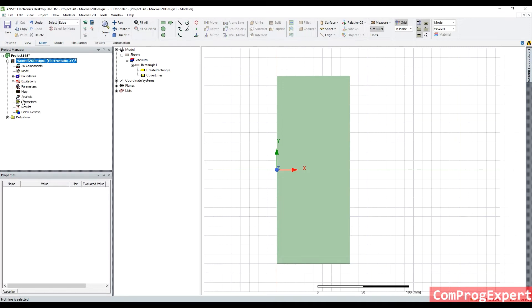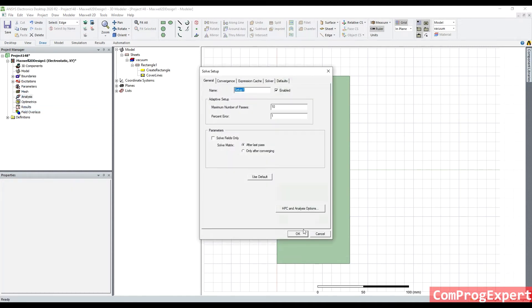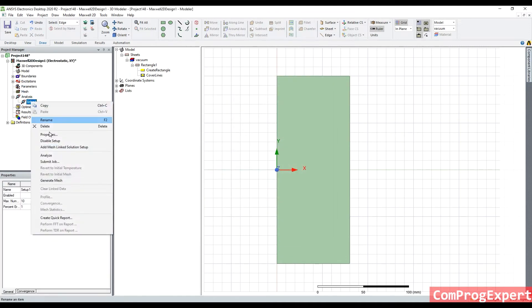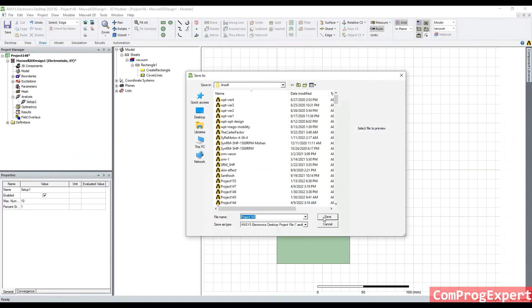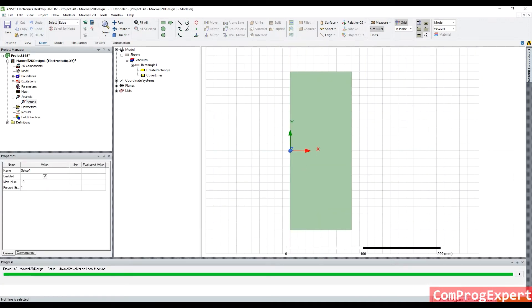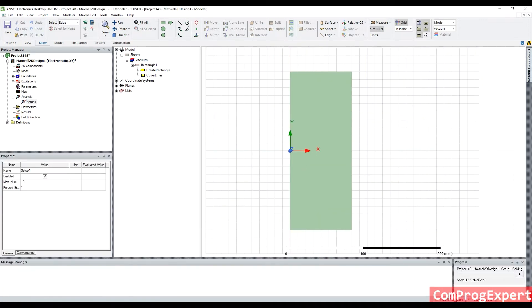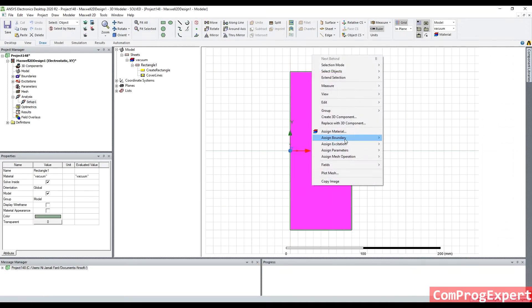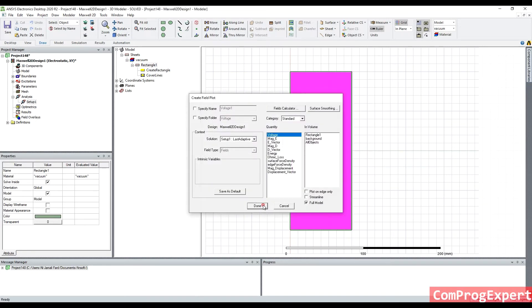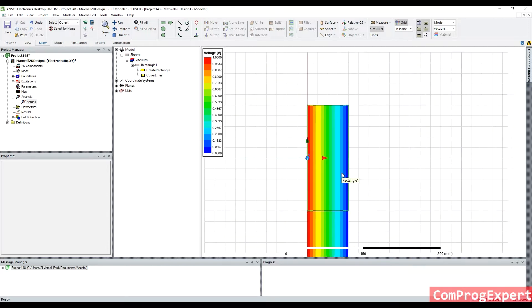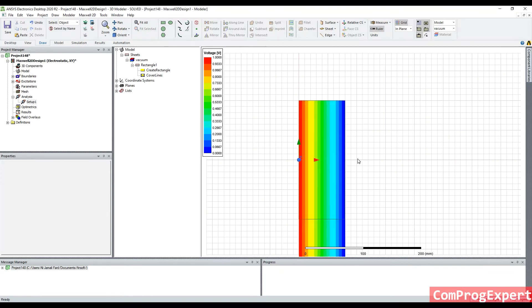So, let's add a solution setup, analyze, the solution is in progress, completed. And now I can plot the voltage. You can see variation of the value of voltage here.